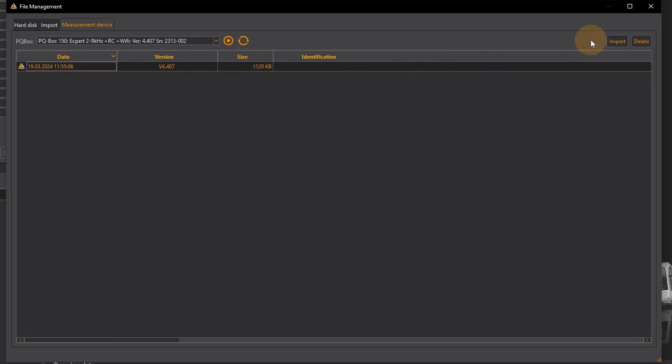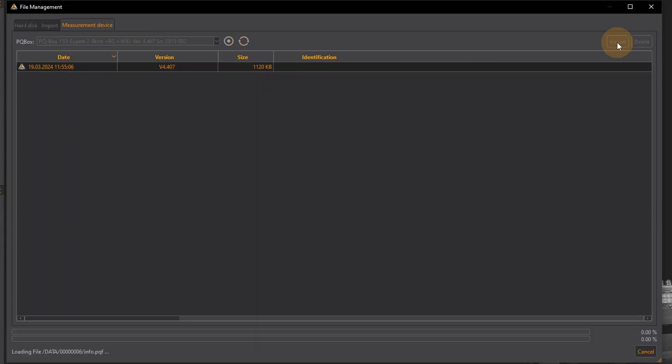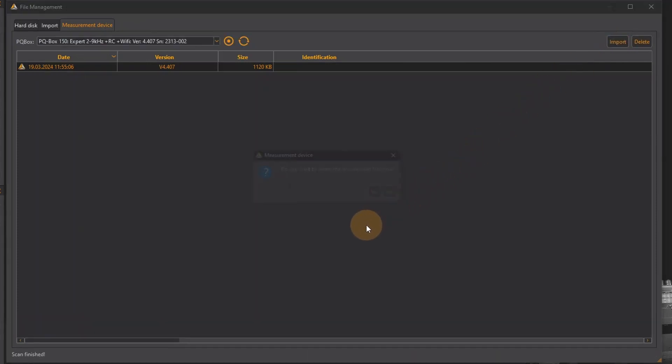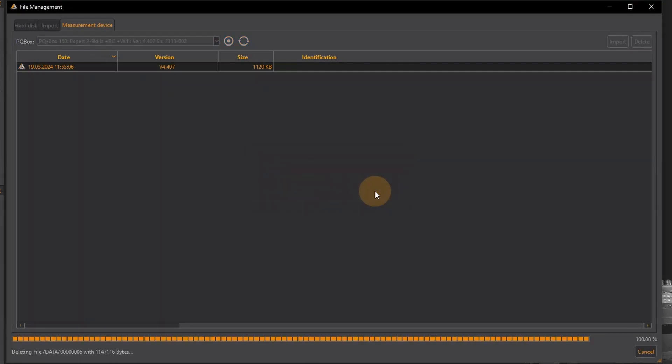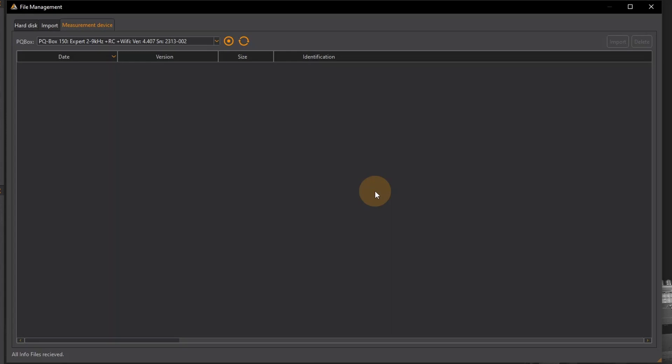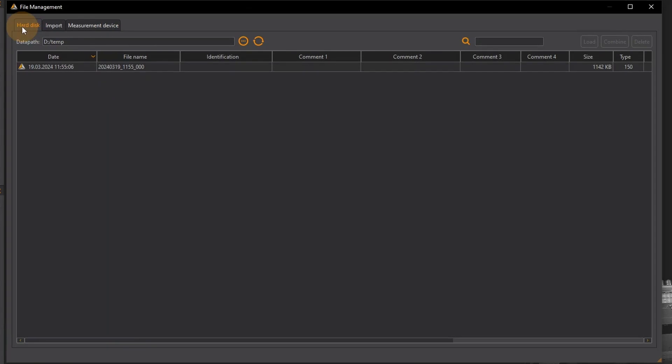Now select the desired measurement and import it. I am then asked whether the measurement should be deleted from the PQBox. I confirm with yes as I now have the data set on my PC and the valuable storage space on the PQBox is available for new measurements. The folder with the measurement data is now on the hard disk in the path I specified.